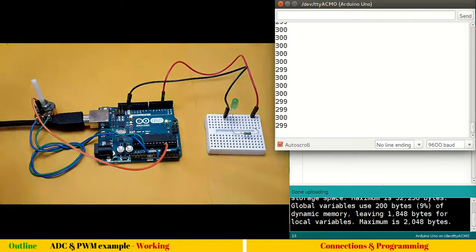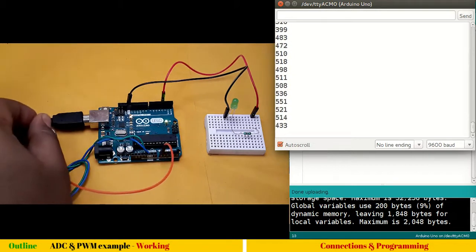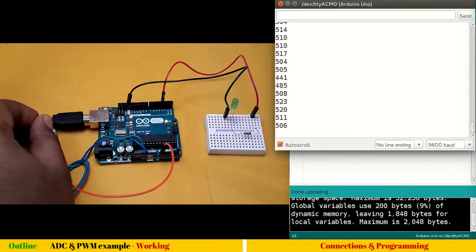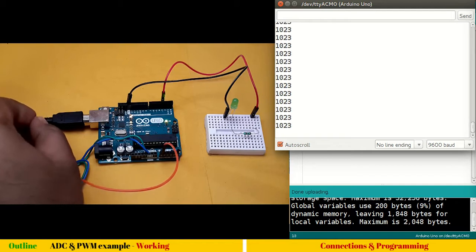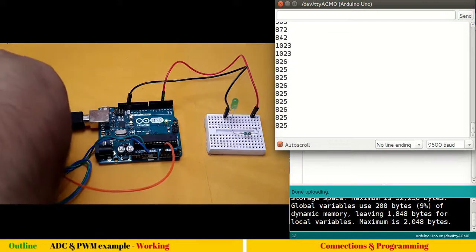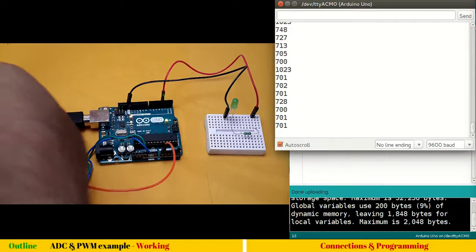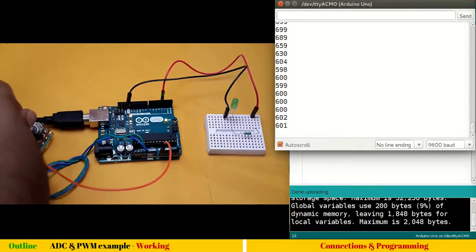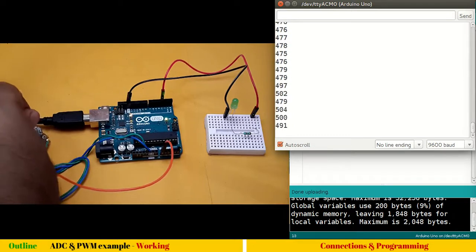You can see the values have changed — we are at around 300, which means we are not at the halfway mark yet. Let me rotate further. Now it's almost 512, which is the halfway mark, meaning we are at the center point. Going all the way to the end, the maximum value is 1023 — that's the maximum voltage. The minimum is zero, and in between you get in-between values. The analog voltage equivalent of 1023 is 5 volts, and at 512 you get approximately 2.5 volts.